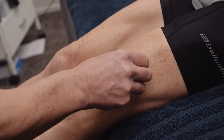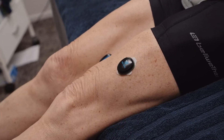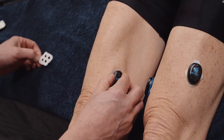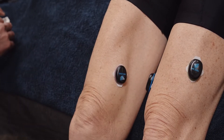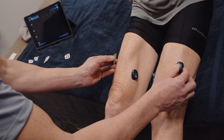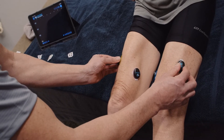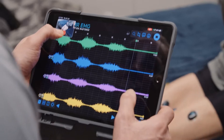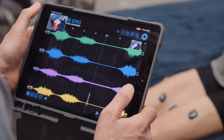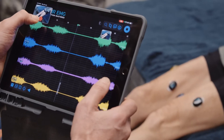Place sensors on your subject's quadriceps. In this instance, we will compare the vastus medialis and vastus lateralis of both quadriceps. Follow our recommended muscle placement sites. The quadriceps muscles you test are entirely up to you, the clinician. Take a picture of sensor placement for reference when referring back to data analysis.